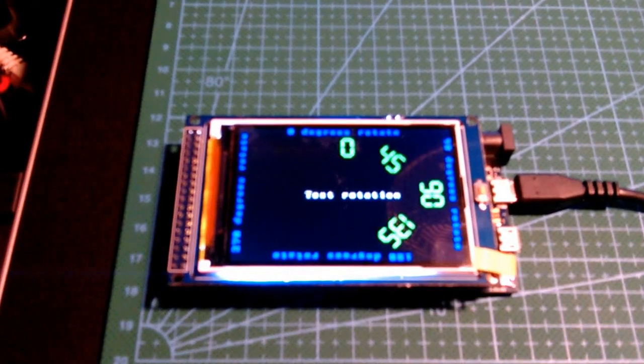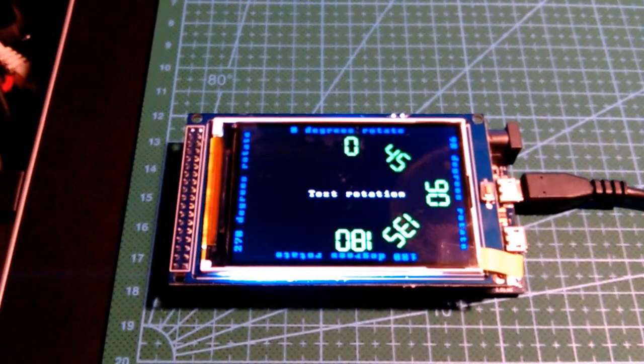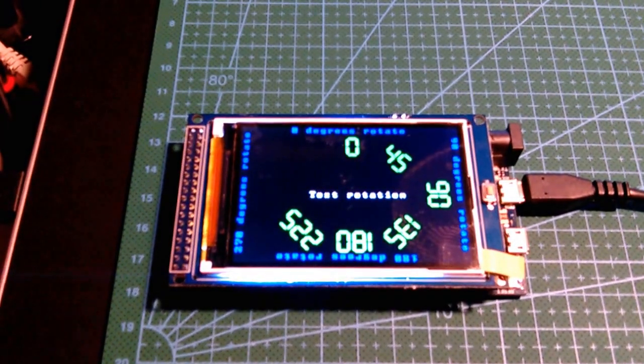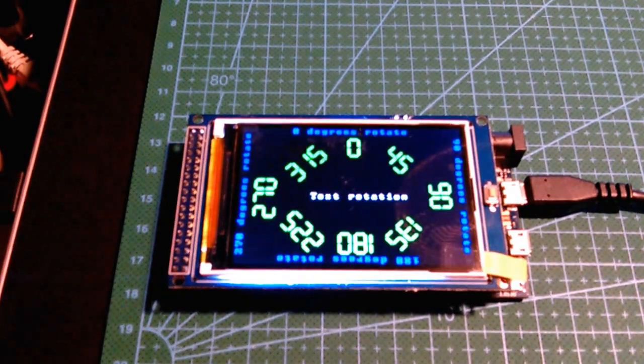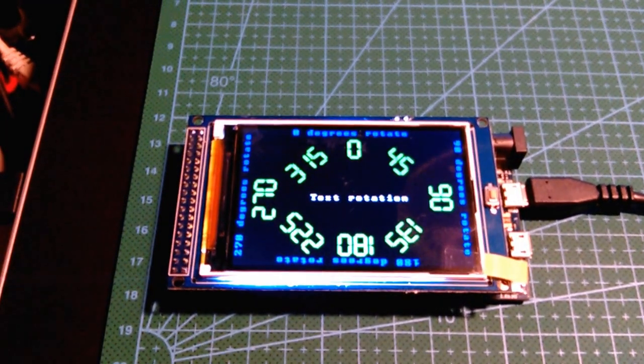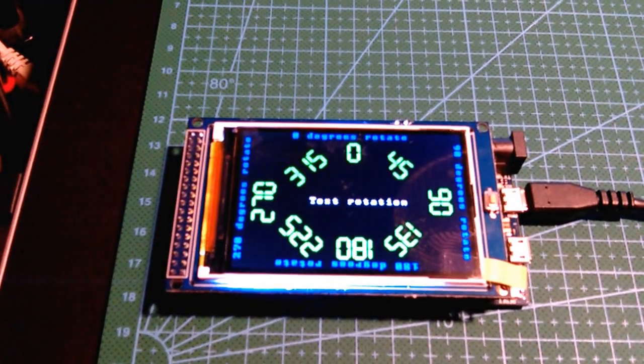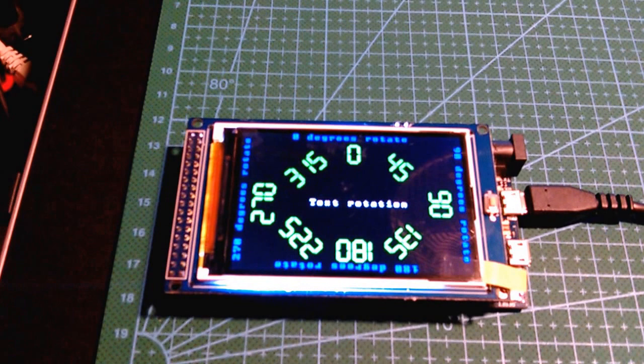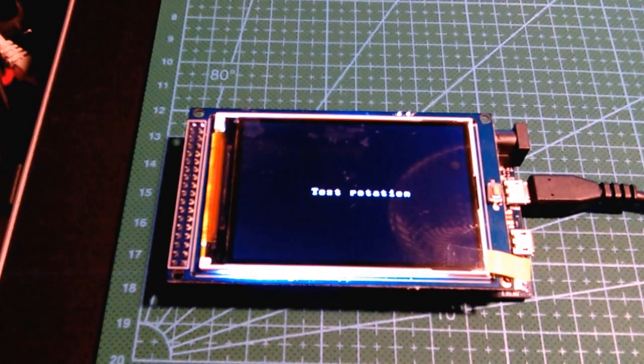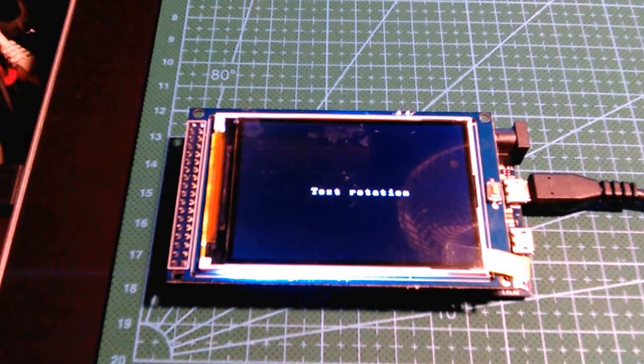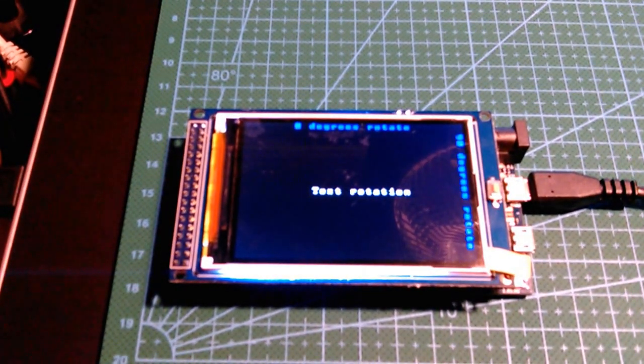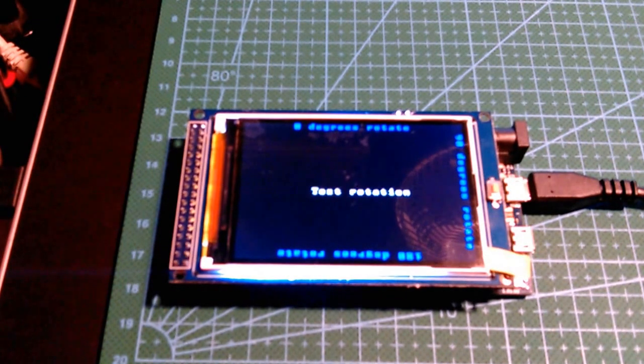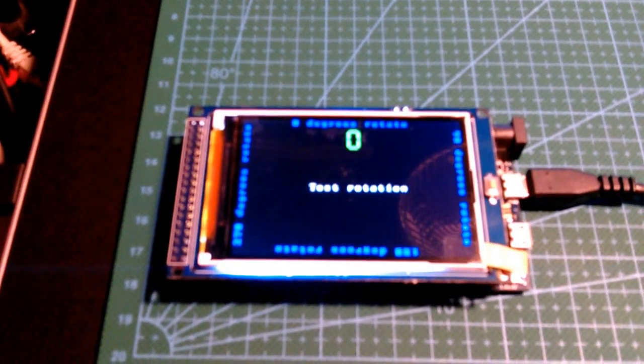It's sold as a 3 inch but in reality it's actually a 3.5 inch 320x480, and it's sold as a shield for the Arduino Mega but this is just to show that it also works fine with the Arduino Due.